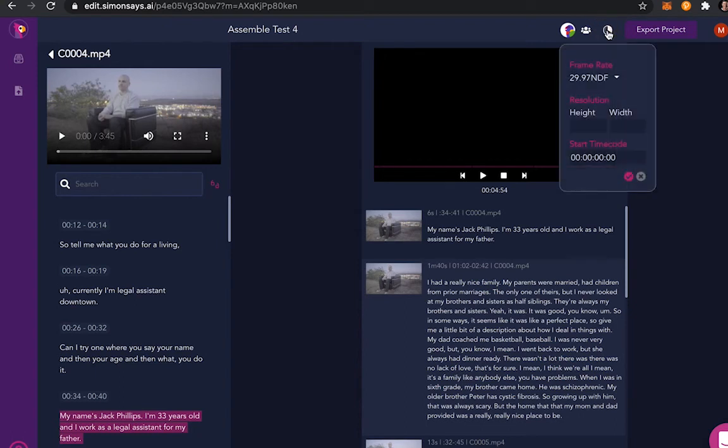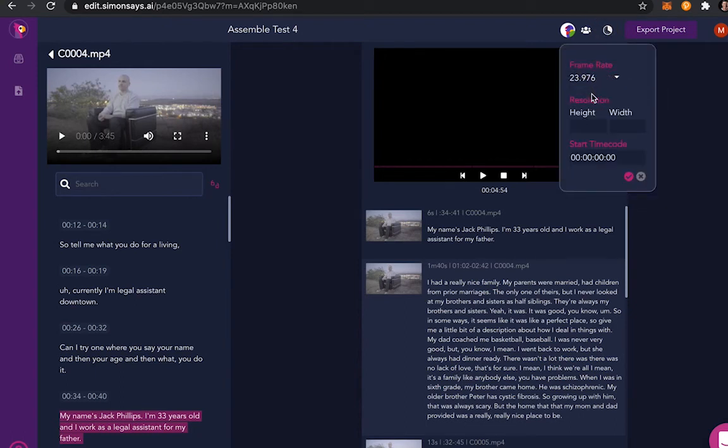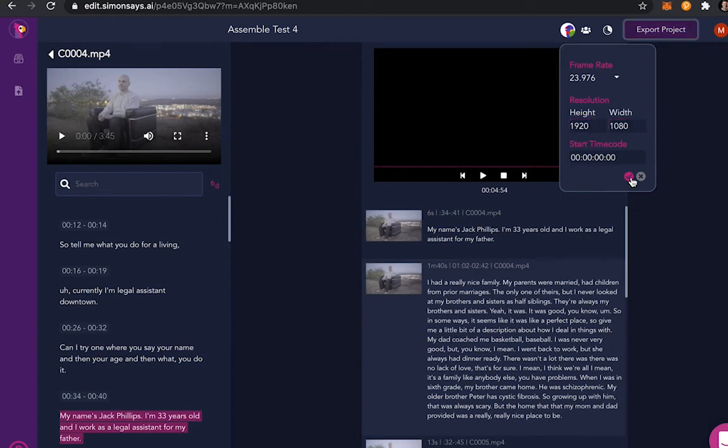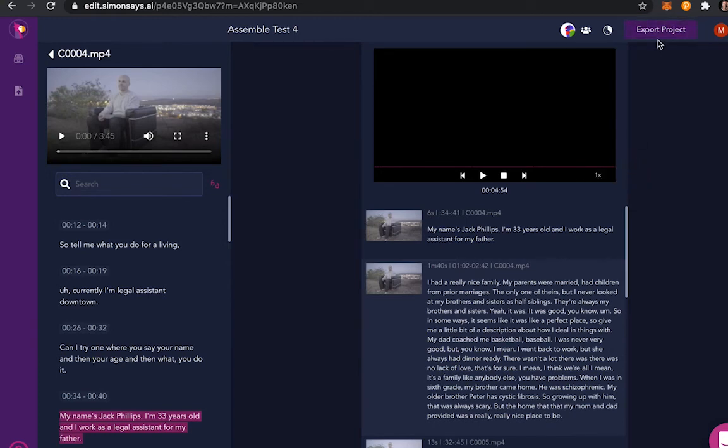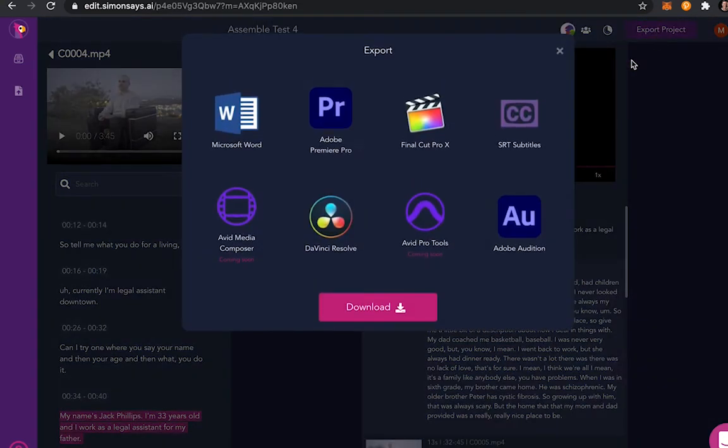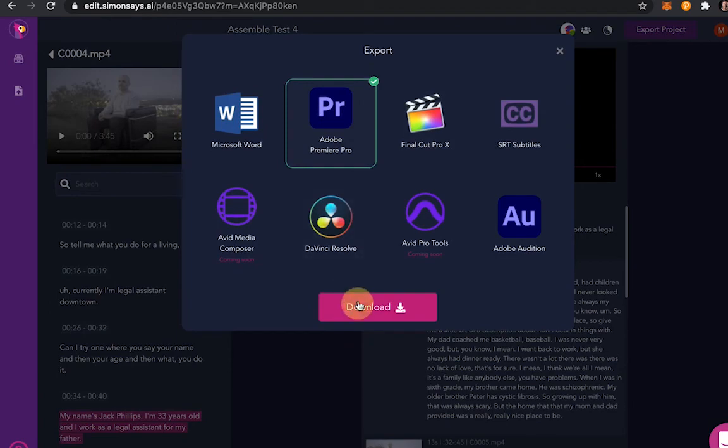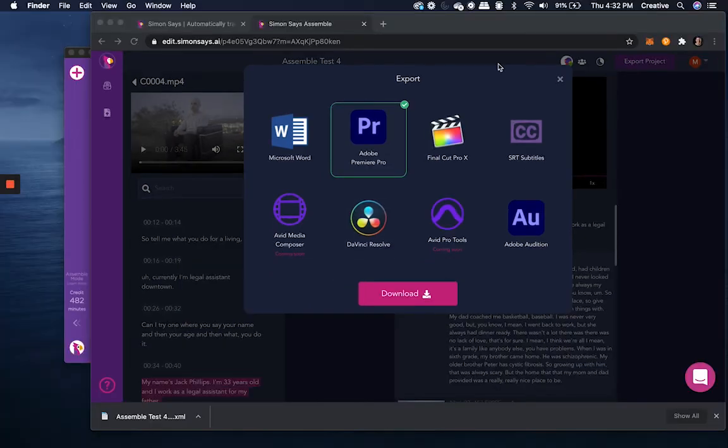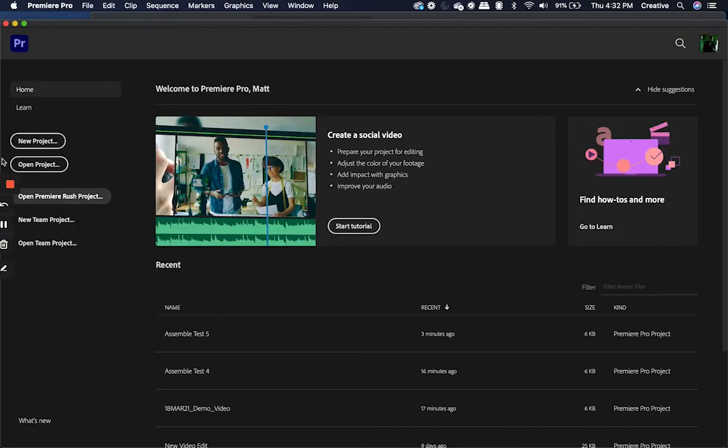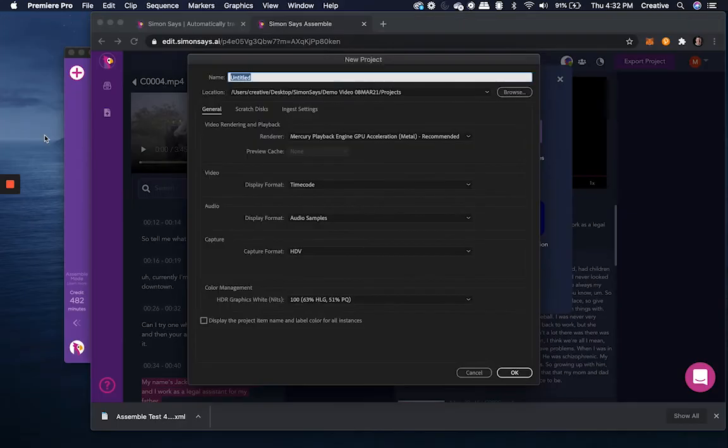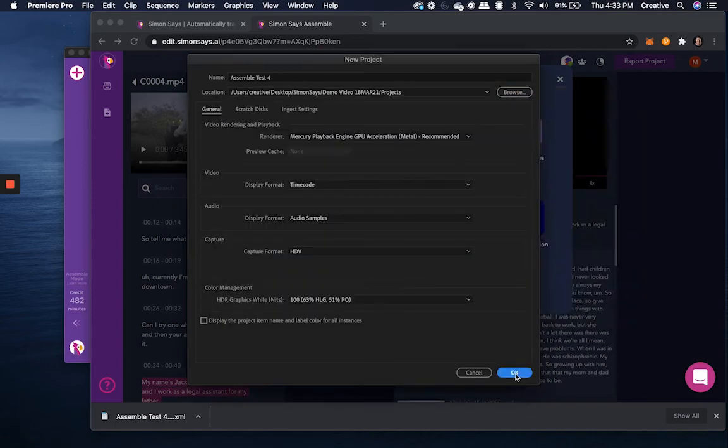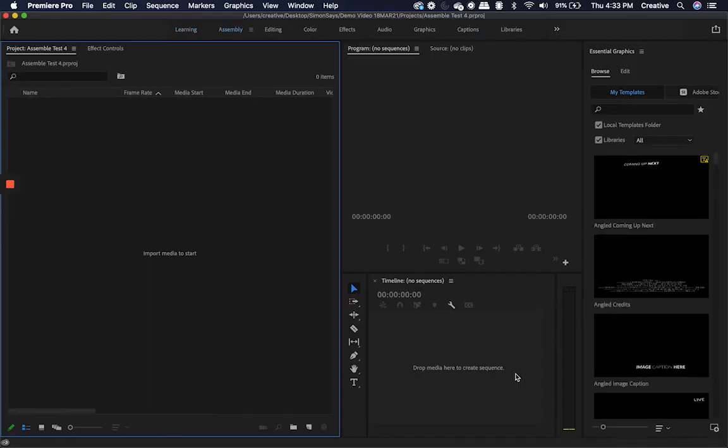Finally, before export, we can assign a native resolution and frame rate for our project. And then simply click the export button in the editor of our choice. Today we'll be using Premiere Pro. And click export.